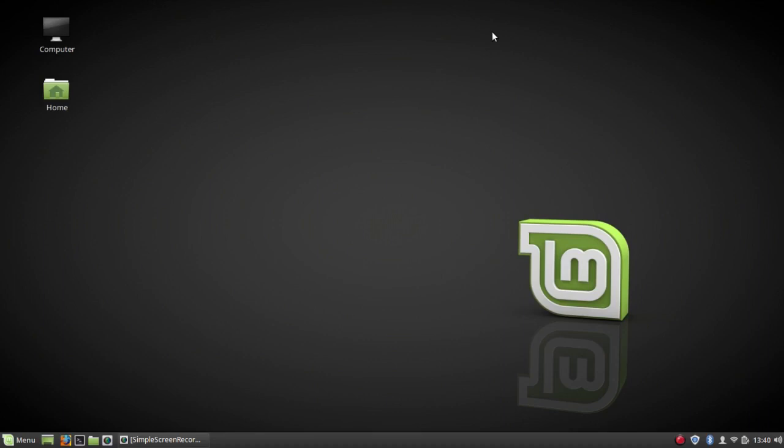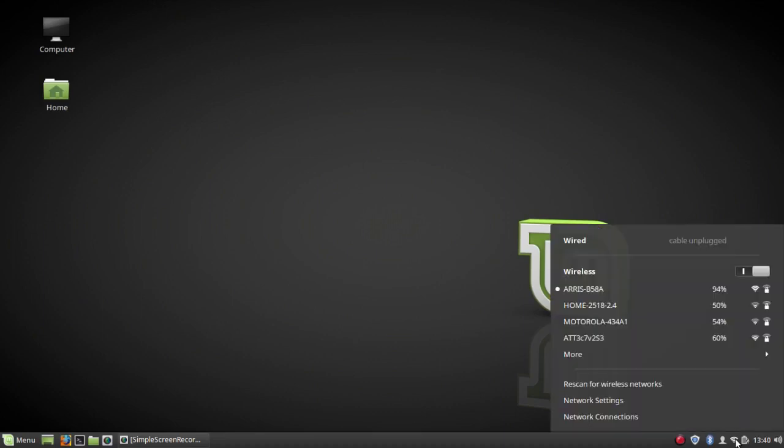But since 16.04 and Linux Mint 18 were first released, there have been a lot of improvements, a lot of bug fixes. For one thing, the network manager now works perfectly, and as you can see, I have my wireless network installed.